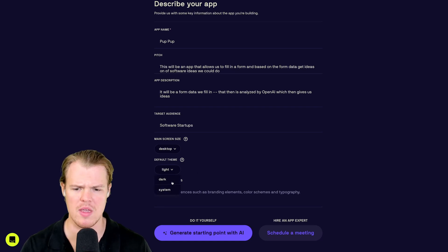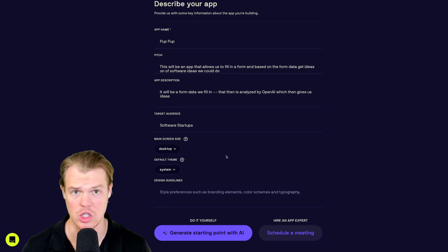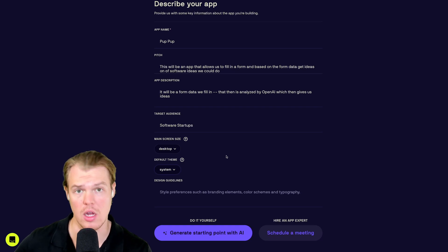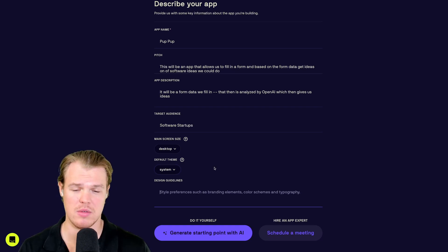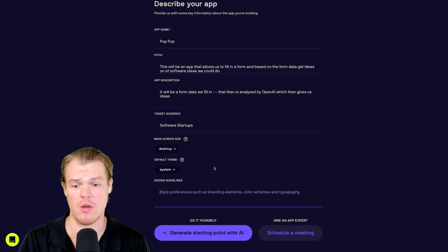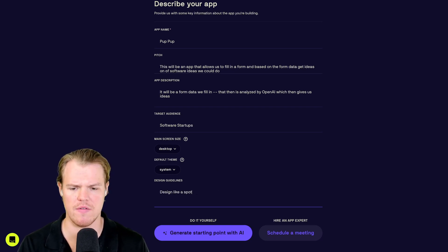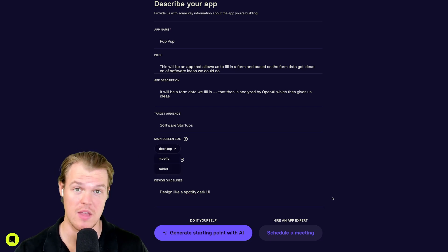If you don't know what theme means, that just means like the UI, e.g. darker palette in the colors or lighter palette in the colors. Design guidelines. Let's just throw something at it real quick. We'll say design it like a Spotify dark UI. Let's see what happens.